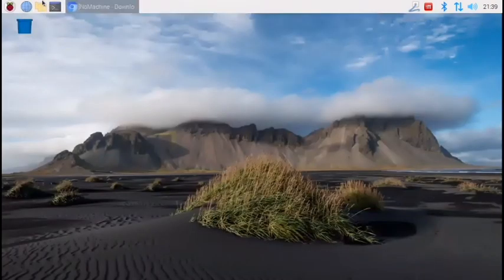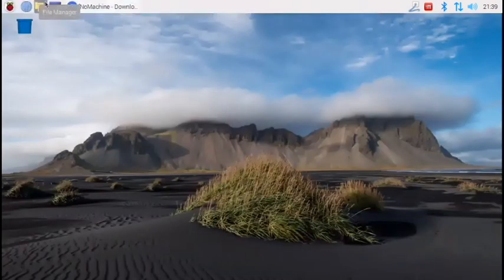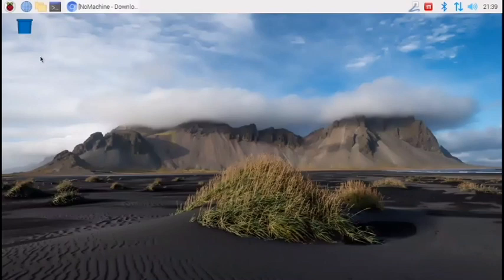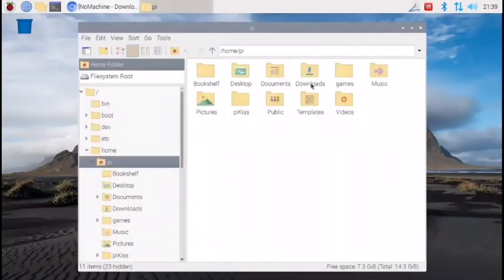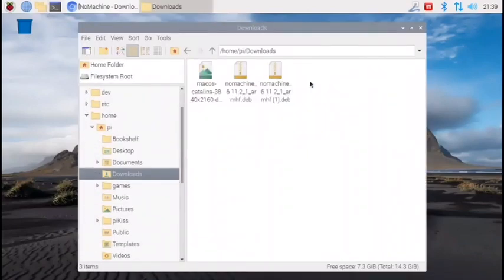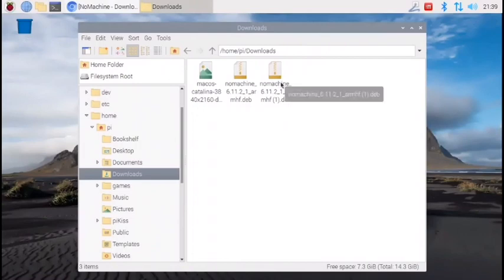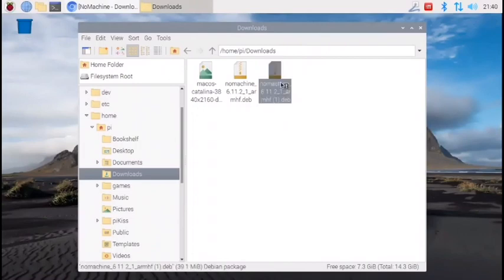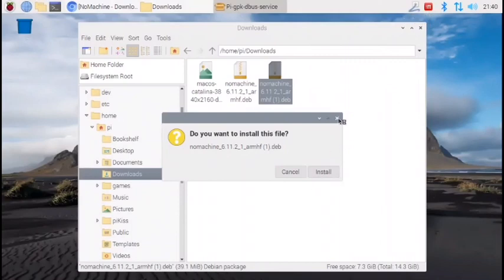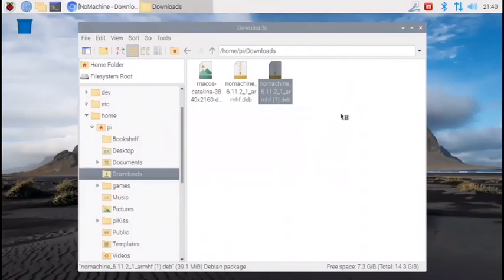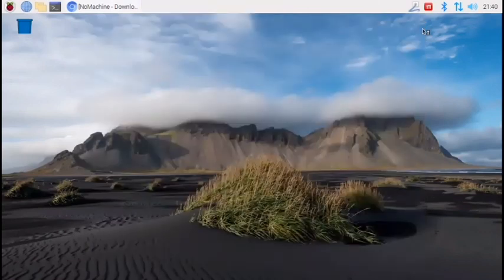And then I can just open up my File Manager. And if I go to Downloads, see, I already downloaded it yesterday. So all you're going to do is double-click on it. And it comes up with this: do you want to install this file? As you see, I already have it installed, so I'm not going to do it again. But all you do is click Install, and it installs NoMachine for you. It's that easy.